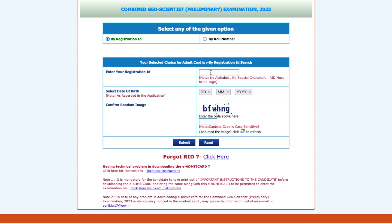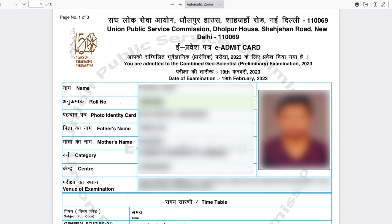You have to fill your registration ID, your date of birth, and the CAPTCHA code. Once you have filled these, click submit and you will be able to download your admit card. Let me quickly click on the submit button — once you submit, the admit card will download as a PDF.